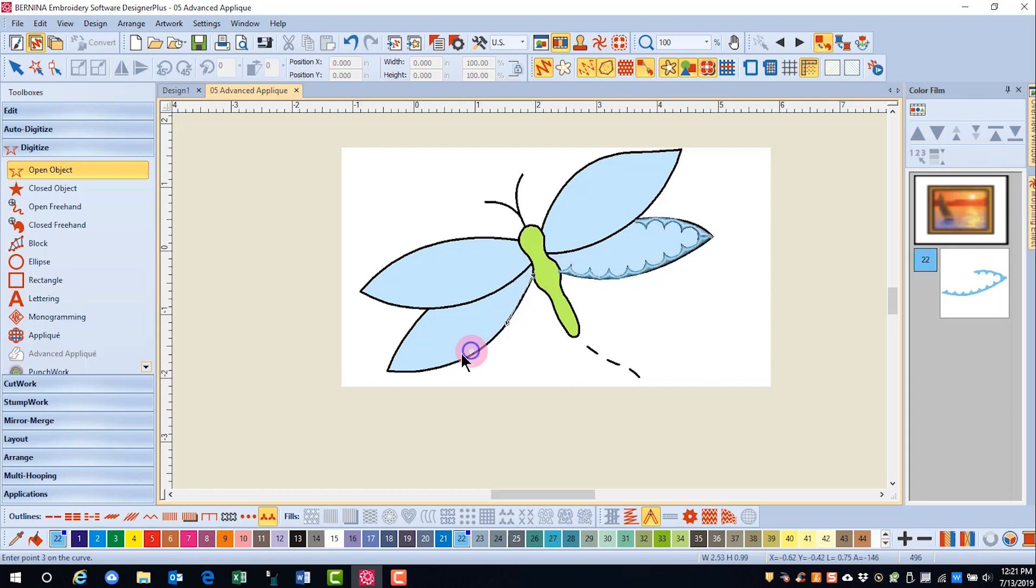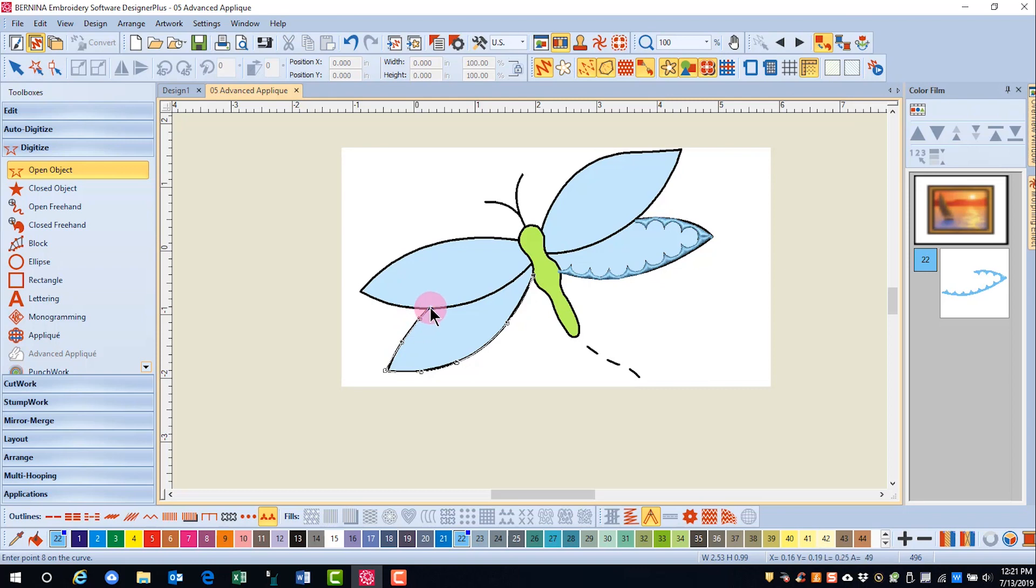I'll next digitize this wing, again going clockwise. I'm ending with a left click there and pressing enter.